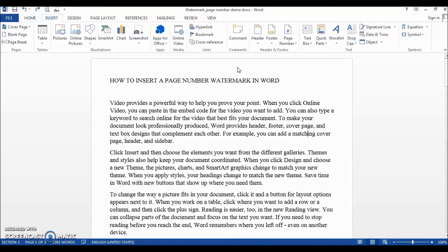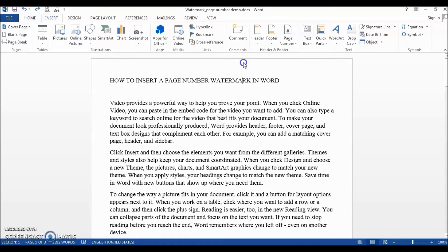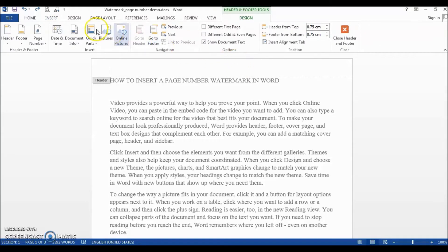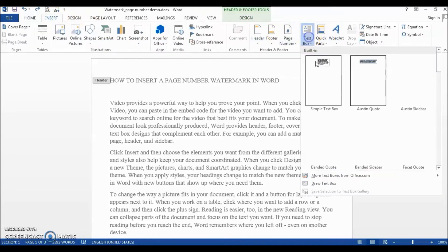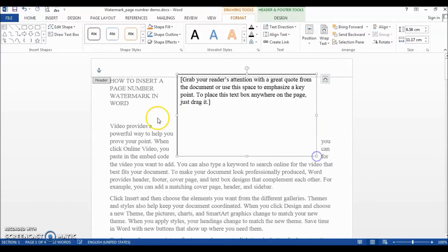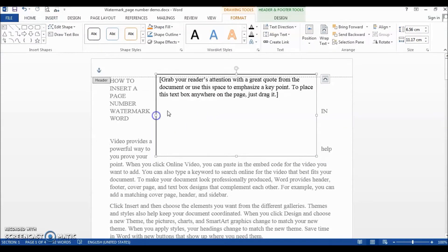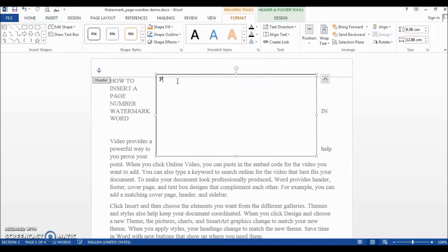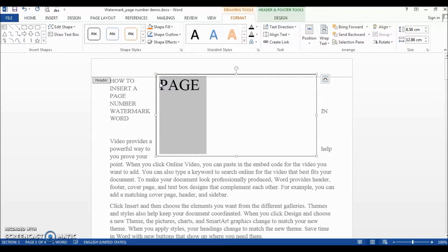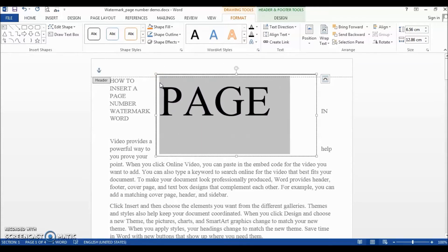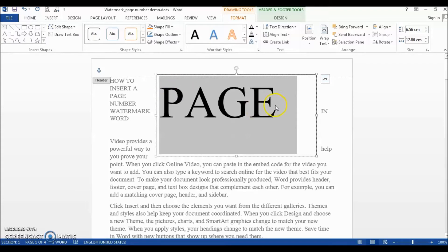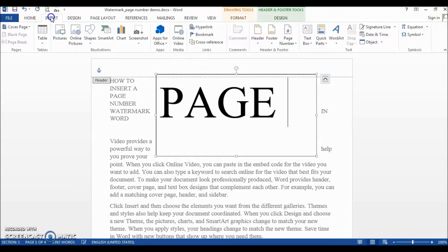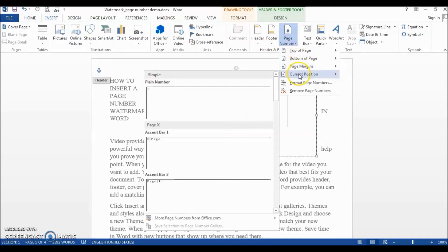For our case, we will need to set up a manual watermark. Let's first do that by double-clicking on the top of the page to make the header and footer dialog box active. Once it is active, we will insert a text box, resize it to make it bigger, and then type 'Page' in it. Then we'll click Insert > Page Number > Current Position.